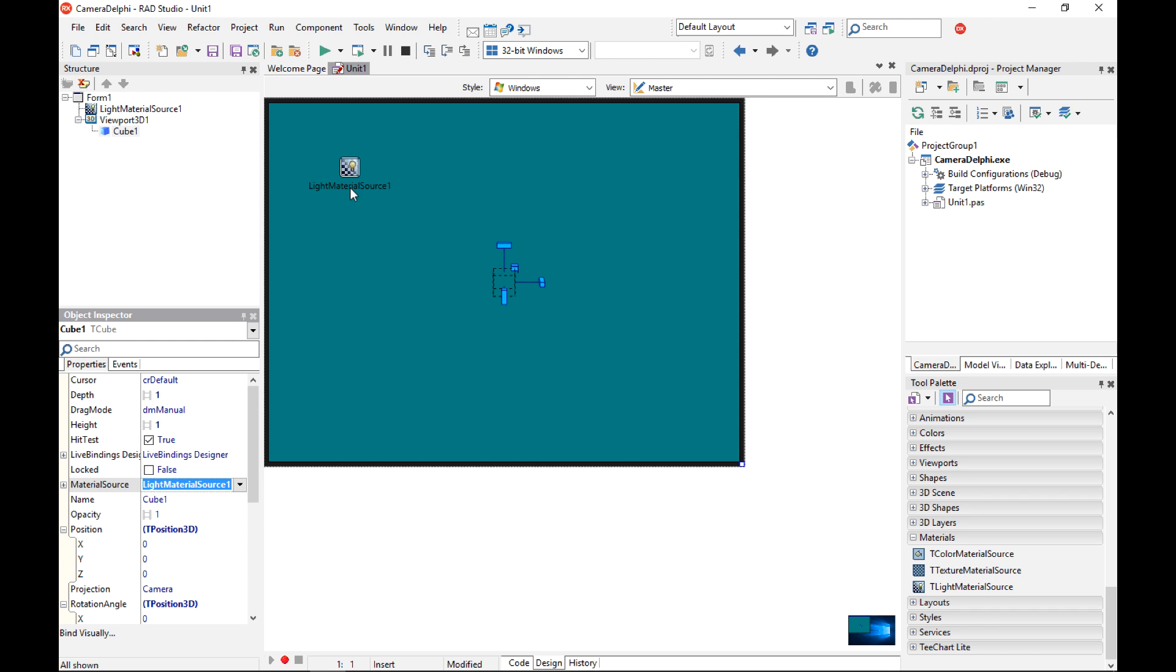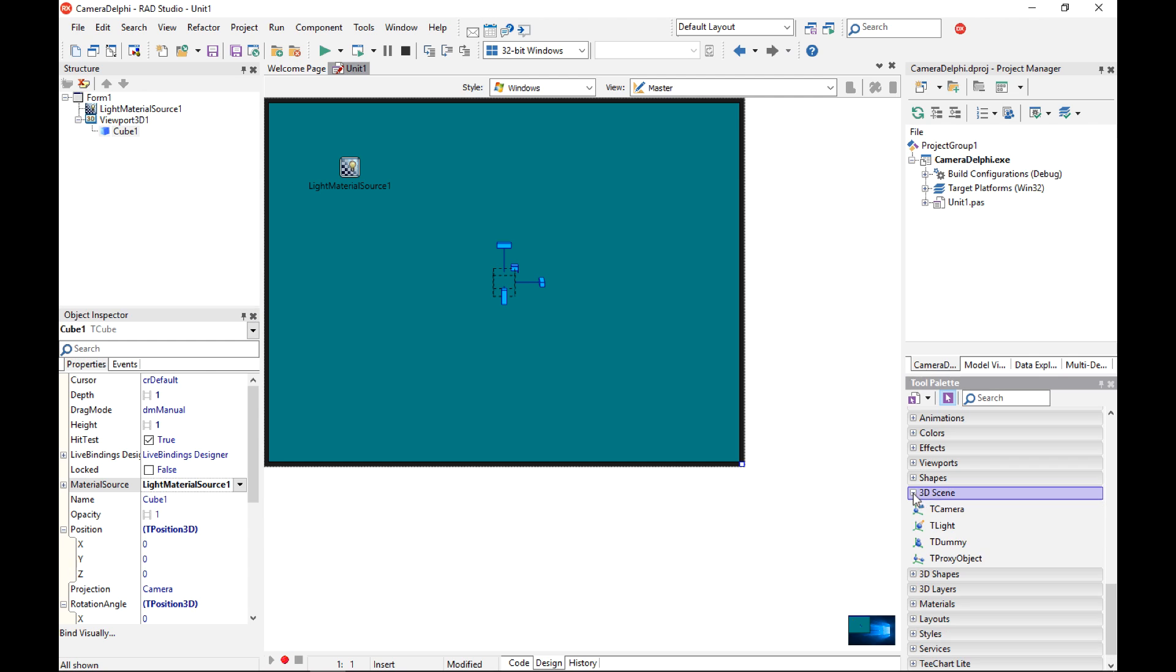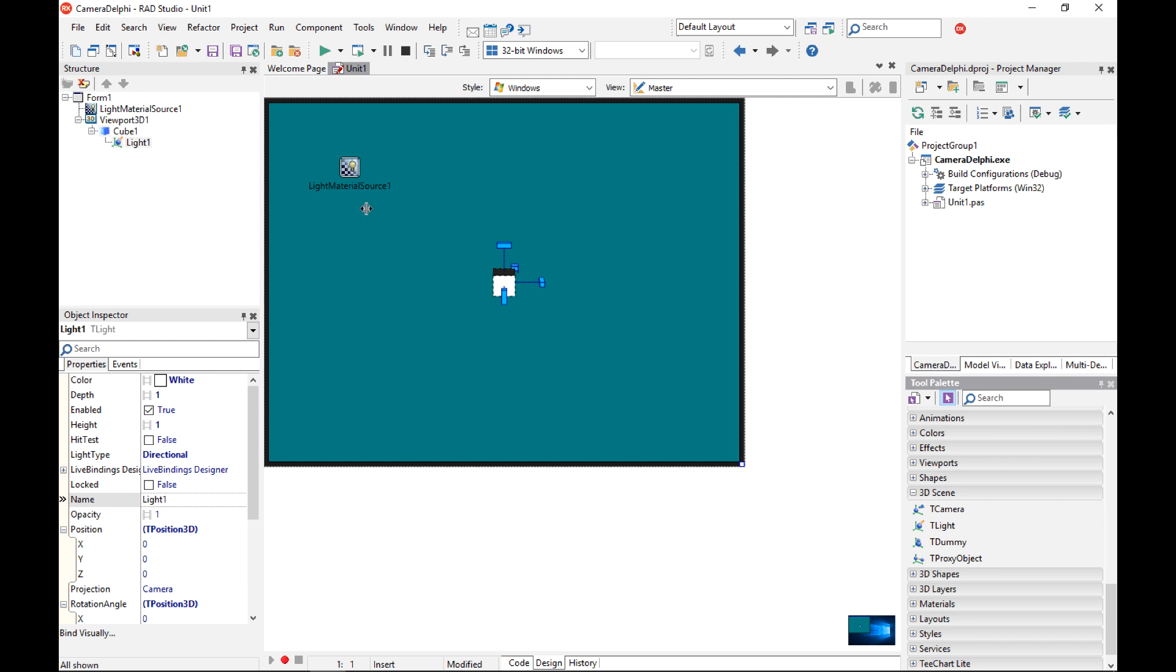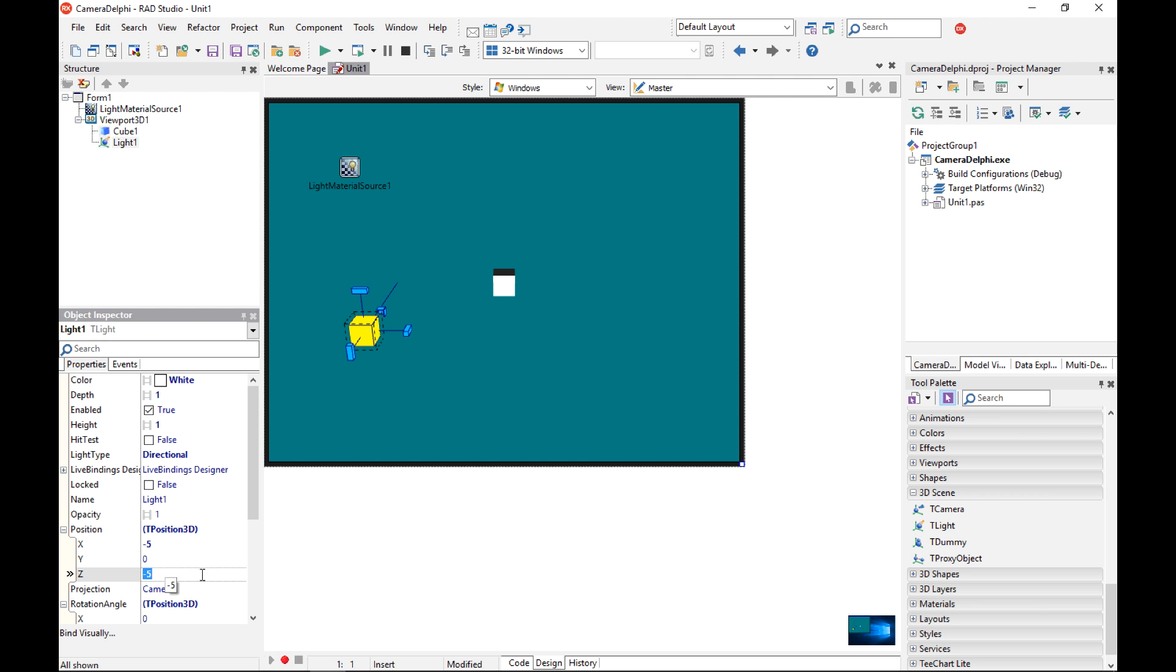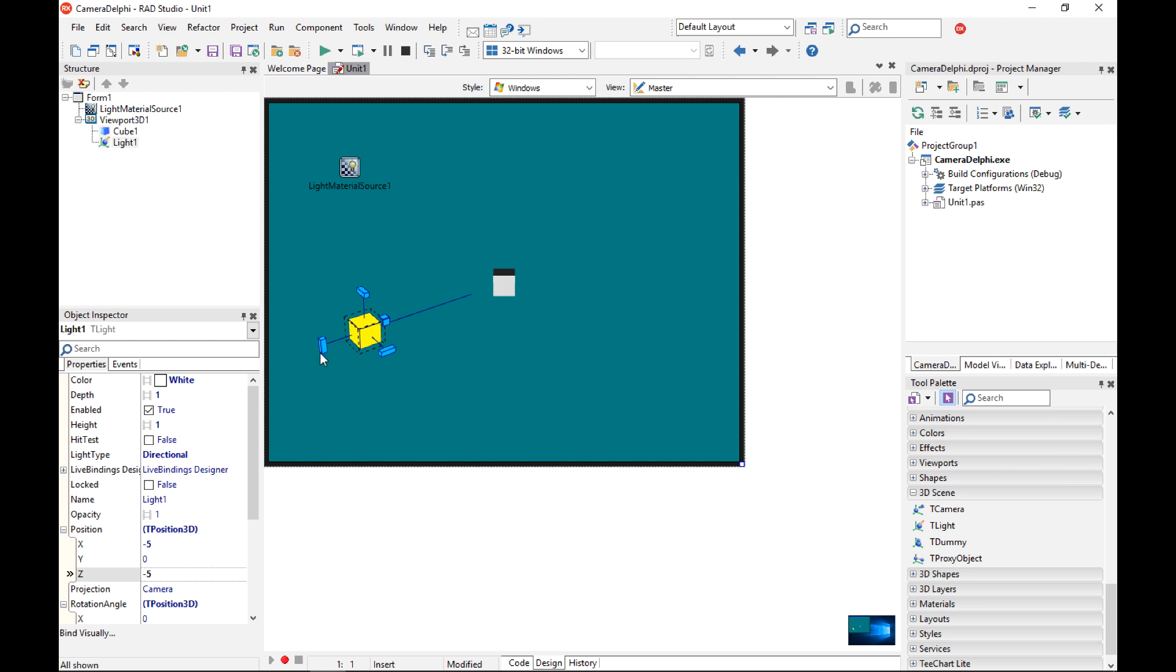Right now I don't see anything because there is no light in my scene, so I need to add a light. Now I have light and I want to make sure that this light does not belong to the cube but it belongs to the viewport component. I can change also the position of the light to be not 0,0 but something like for example minus 5 in the z direction as well. And I can manipulate this light component to see that it actually gives a different shading effect on my cube.